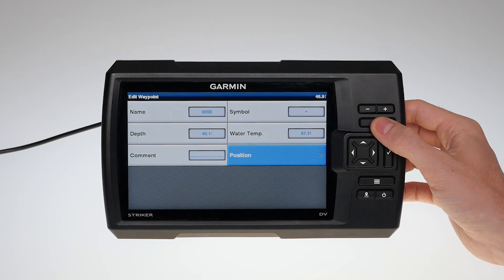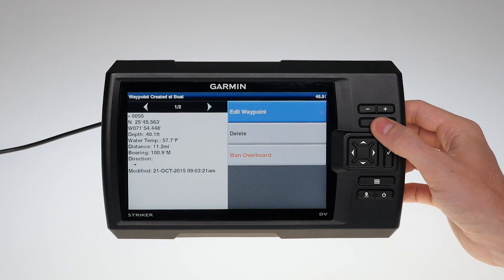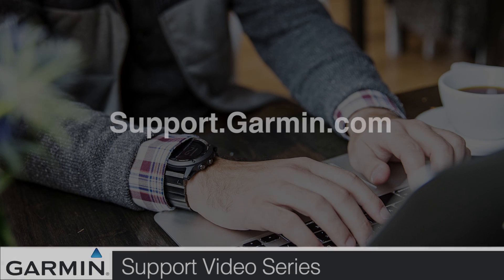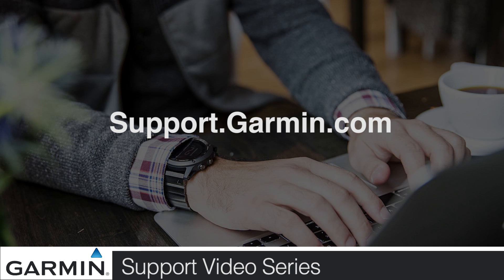And that's it! You're now ready to create waypoints on your Garmin Striker. Thanks for watching! For more help, go to support.garmin.com.